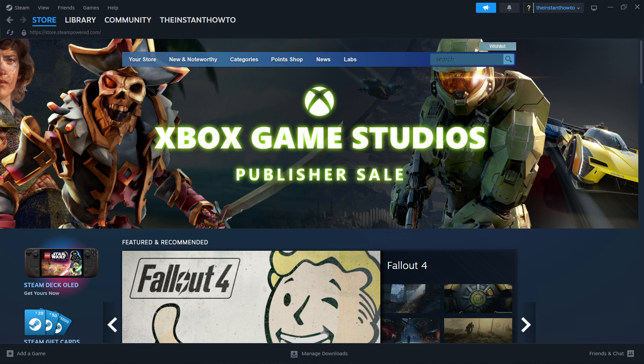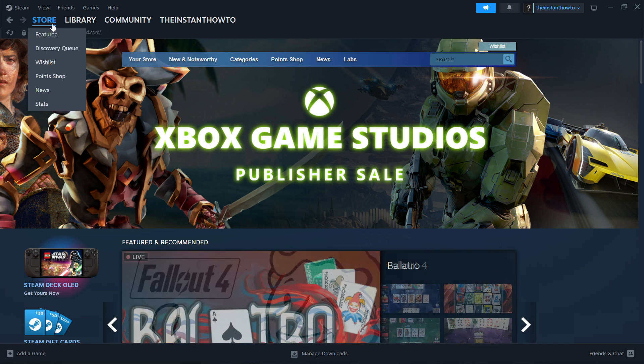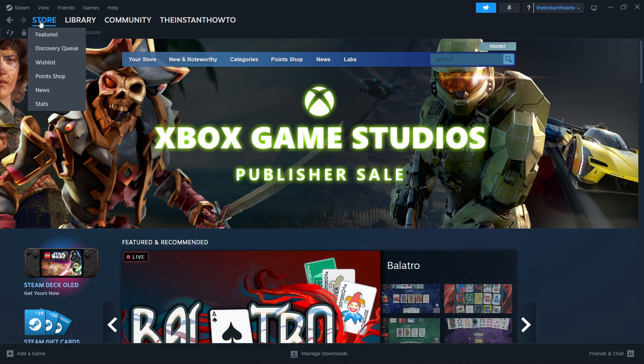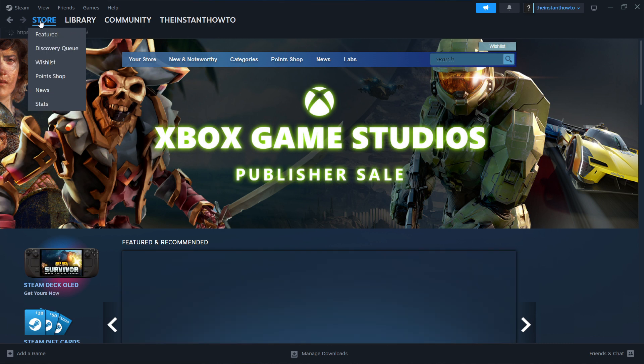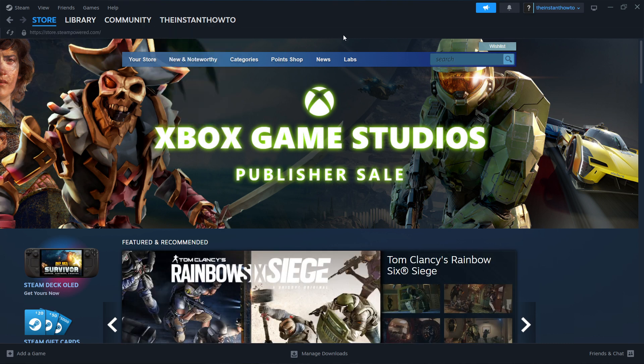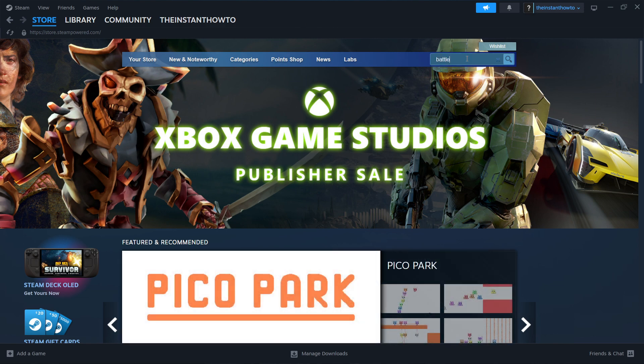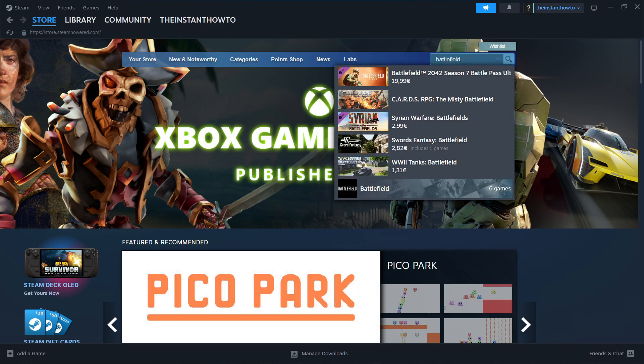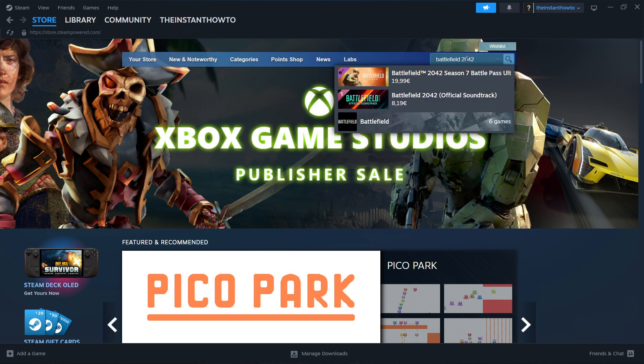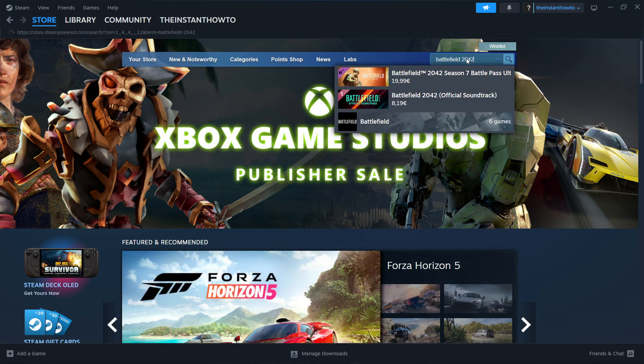Now, in case you're not seeing this, you want to click over here where it says Store. And that's it. Now, then you want to go to the search box right here and type in Battlefield, and then of course 2042, and press Enter.